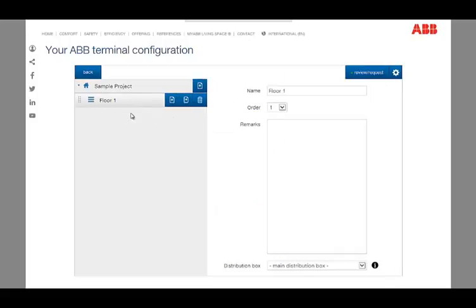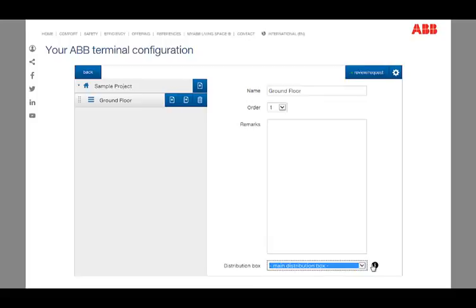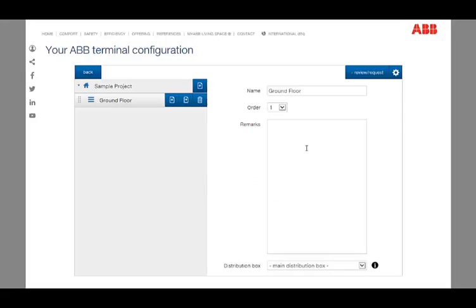Now the name, the order, and the used distribution box can be determined. The small information icon next to the drop-down menu gives information about for which floor the distribution box is used. The next field, Remarks, can be used to specify requirements and special properties of the created floor.